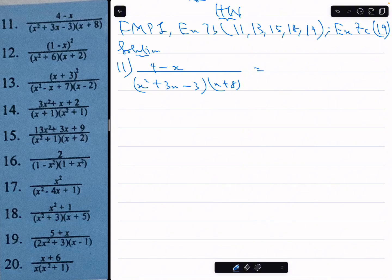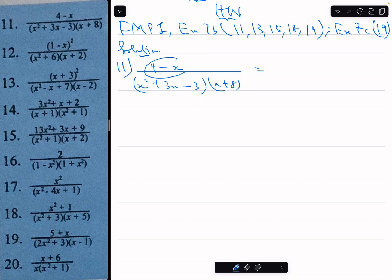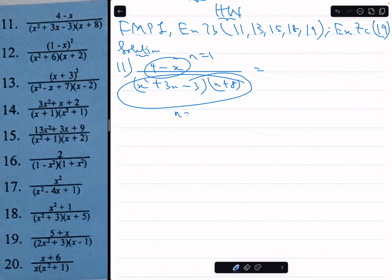Now, this fraction is a proper fraction because the degree of the numerator is 1, and if you expand the denominator you can see that its degree is 3. So that's a proper fraction.